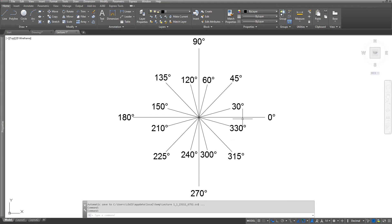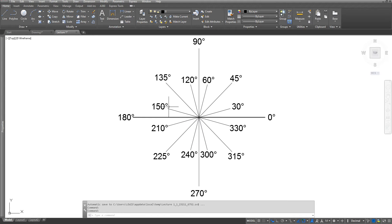For example, if I wanted to draw a line at 135 degrees, I can type in a distance and then give it the angle of 135 degrees. The most common angles we are going to use are 30, 60, and 45 degree angles, and that is what this chart shows.